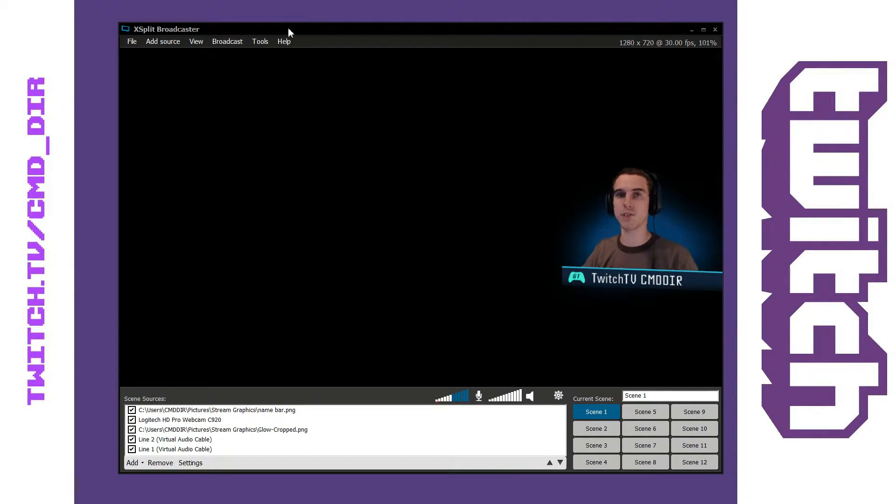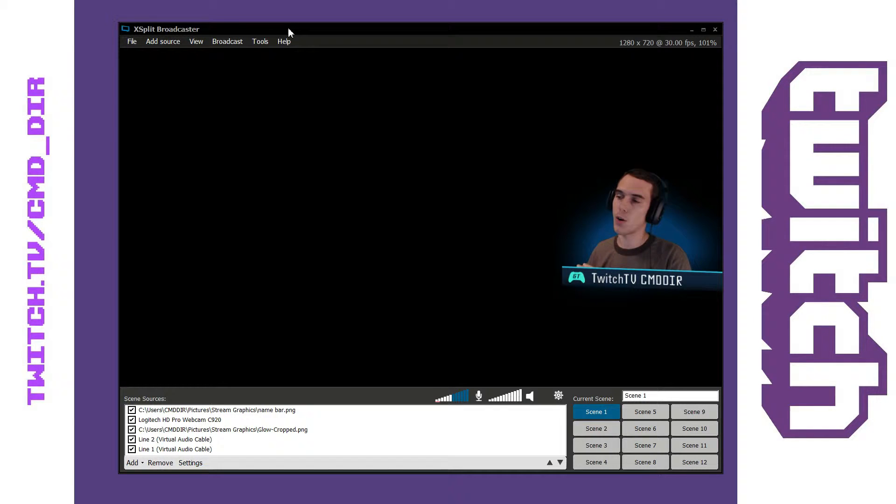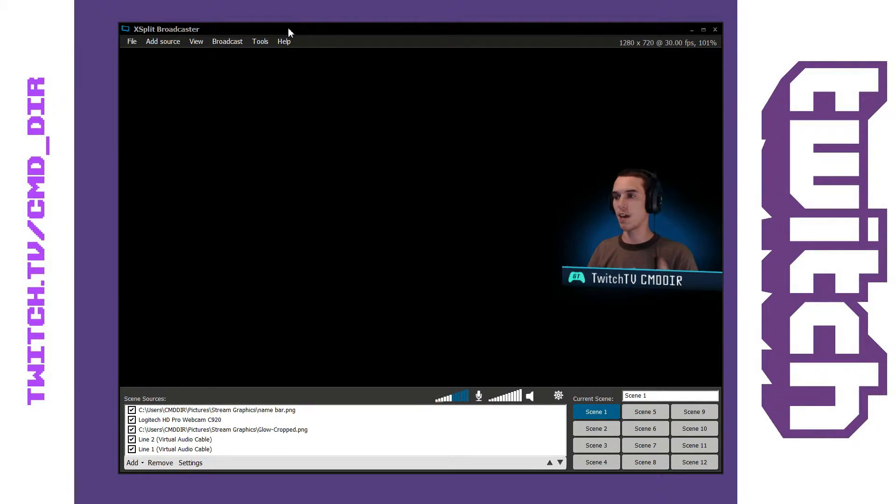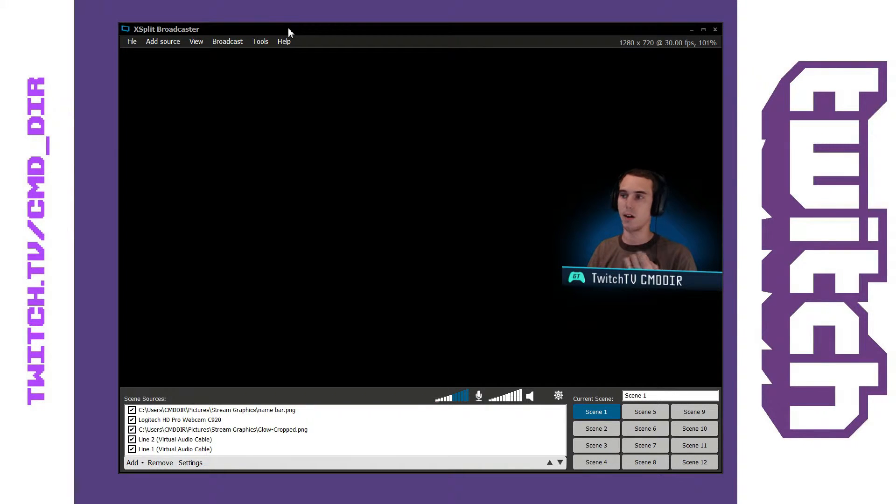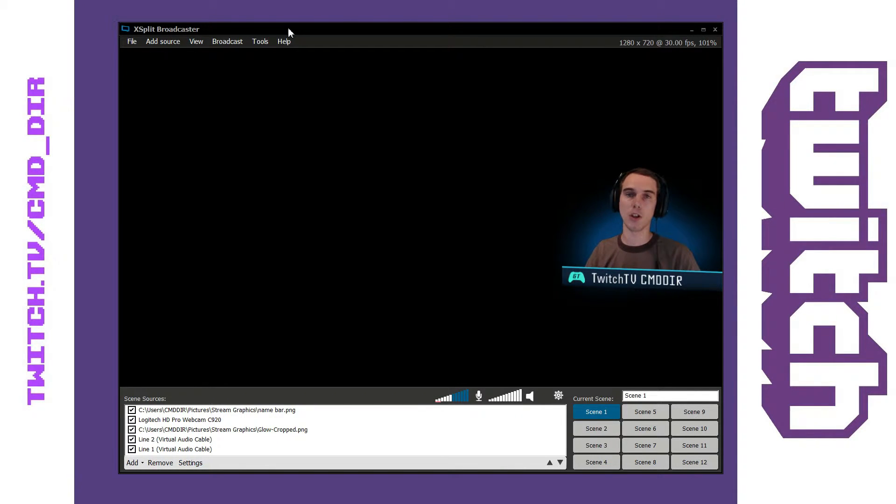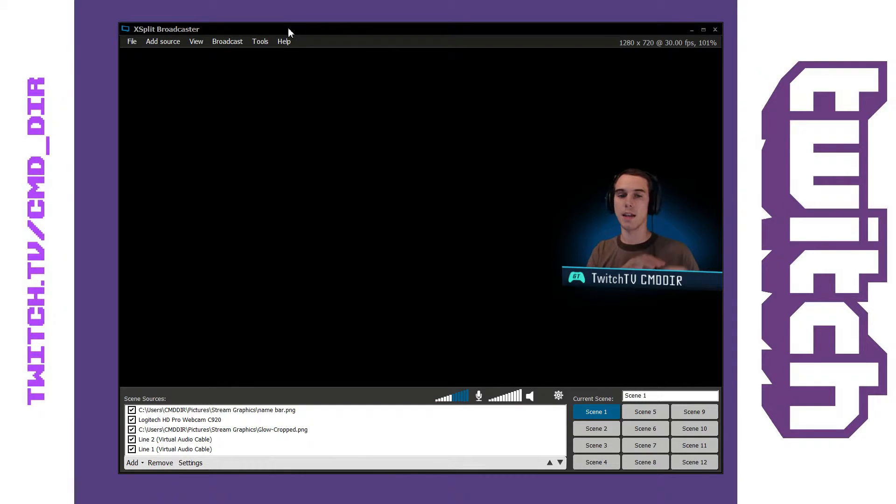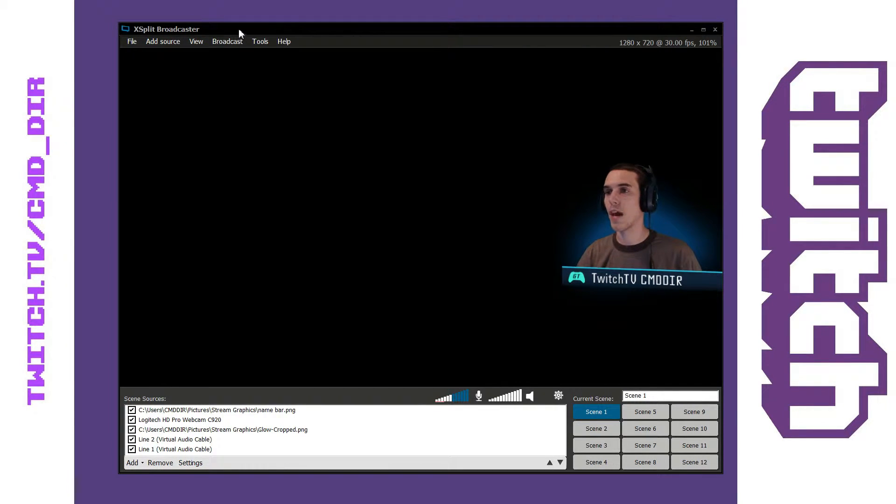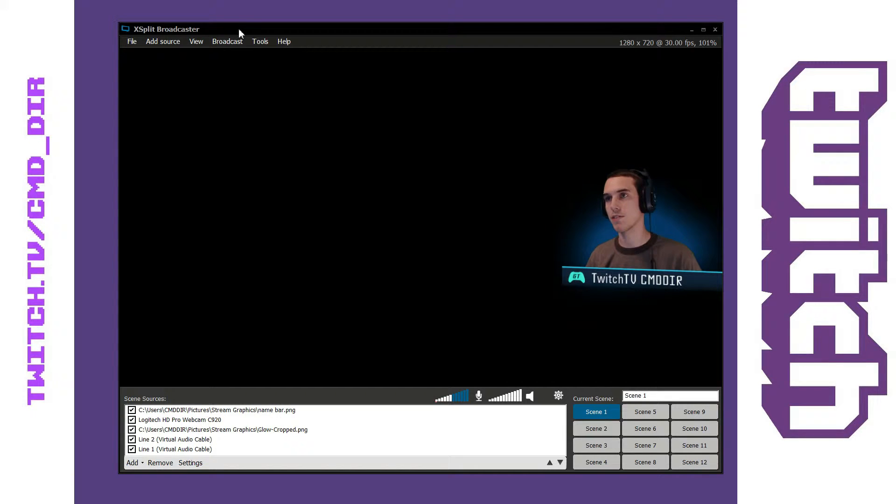We'll cover what sources are in a later video but for now you can see my presentation I have up here that has me through my webcam. A little bit of a glow effect behind me and my nameplate down here below me. That is how I have this current presentation set up.